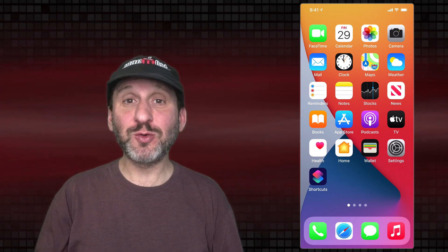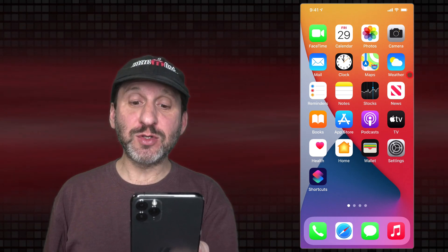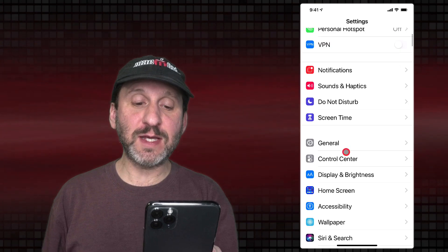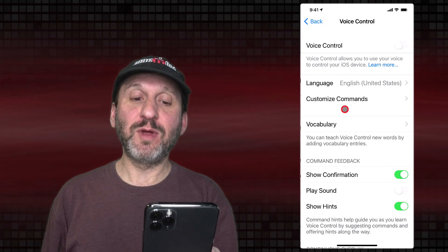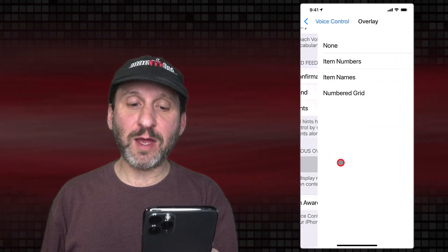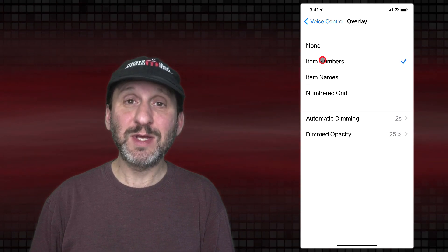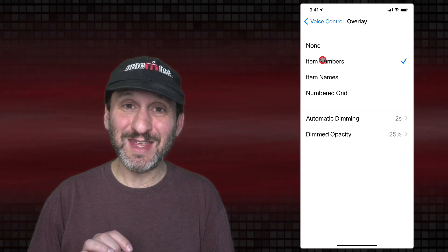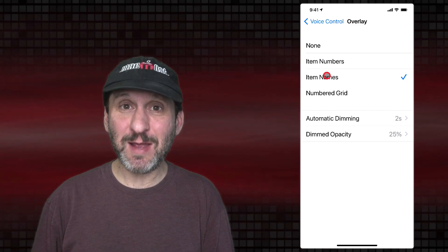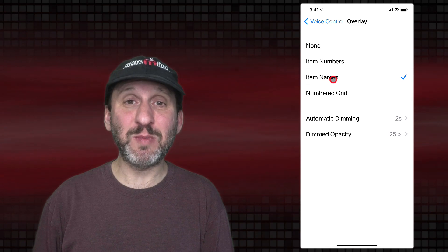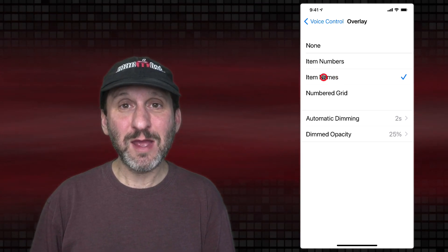Now let's look at doing the same thing without Shortcuts at all, using Voice Control instead. To get to Voice Control, go to Settings and then Accessibility. In Accessibility you'll find Voice Control. Before turning it on, check the Overlay setting — you probably have it set to None. Item Numbers lets you activate items by their displayed number; Item Names uses the label shown. I find Item Names to be pretty inconsistent — let's stick with names and see what we get.